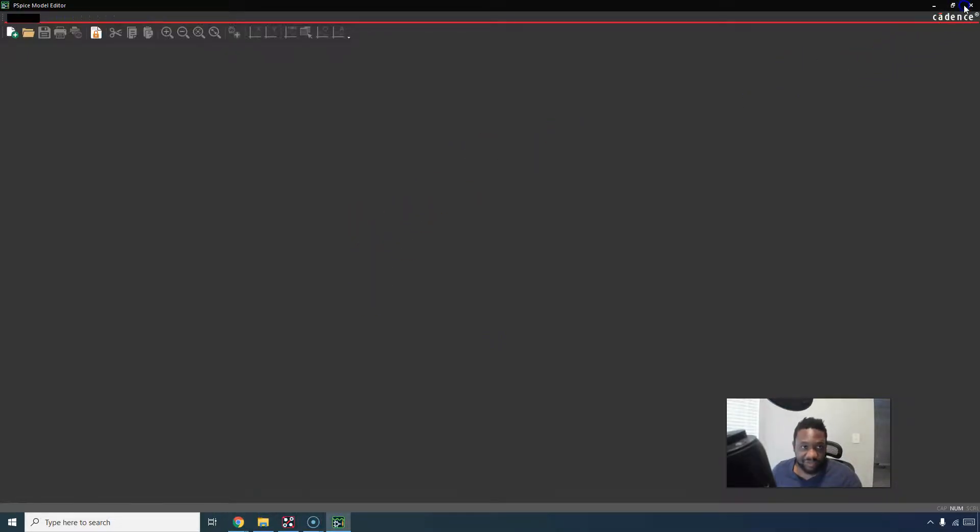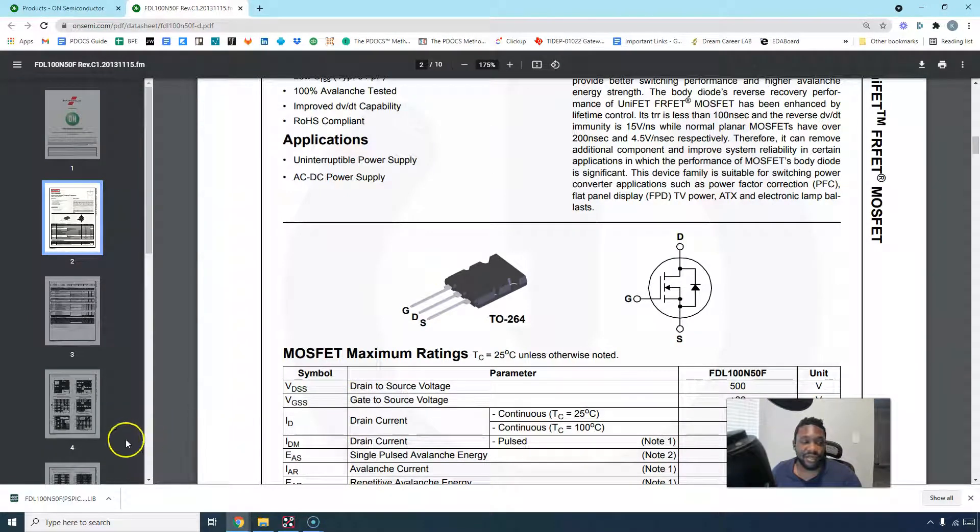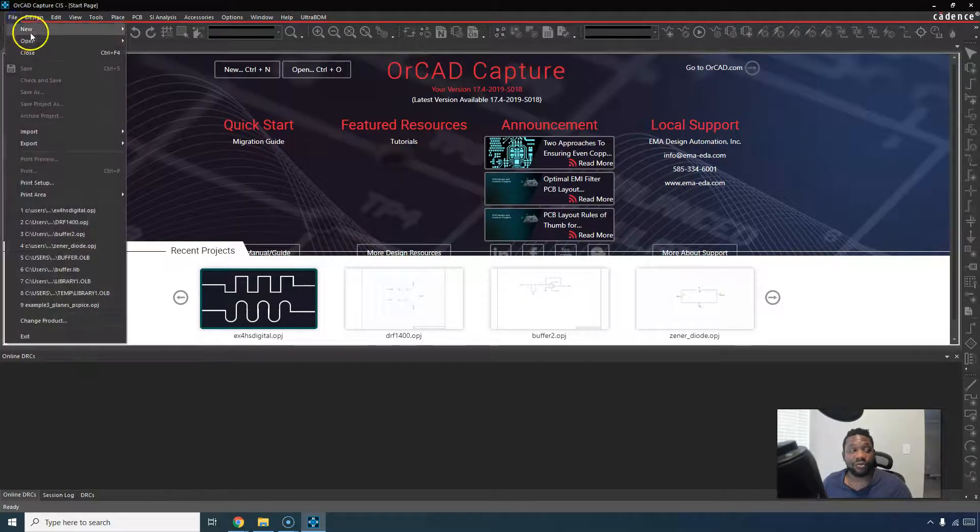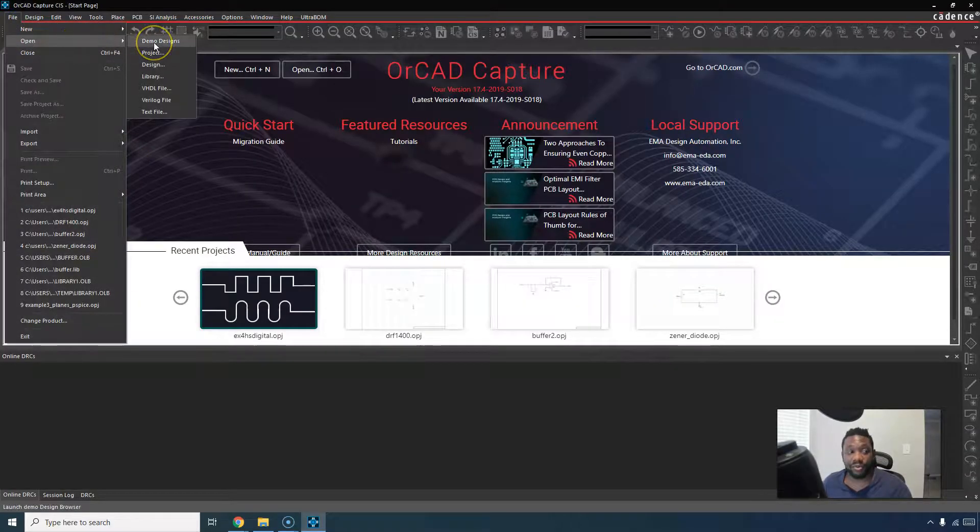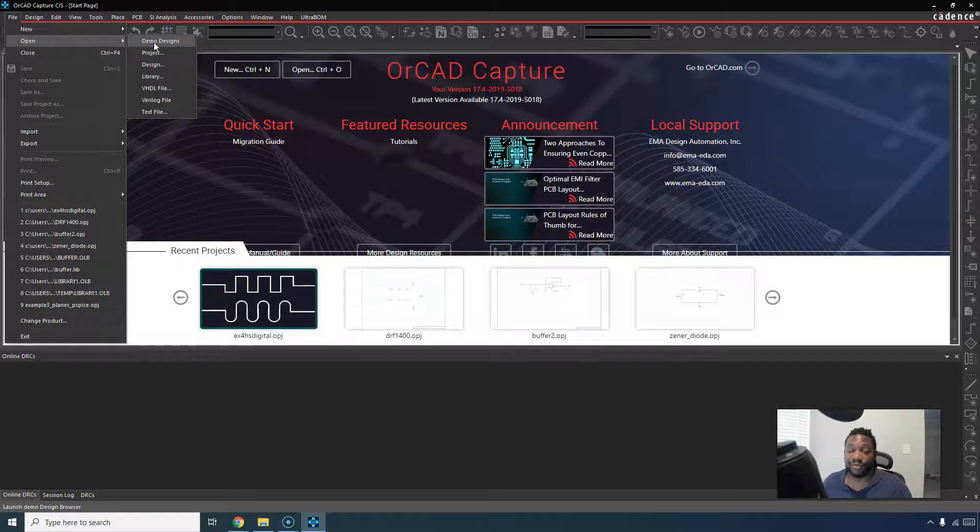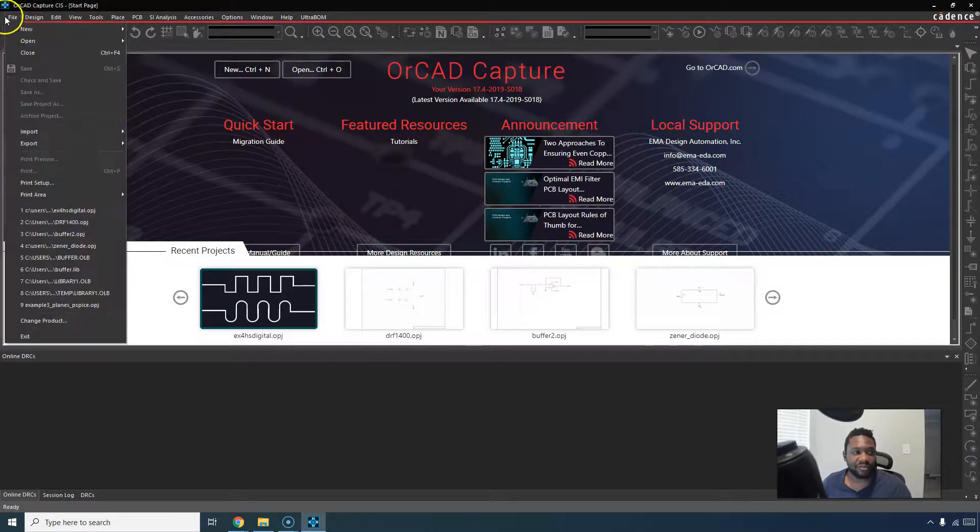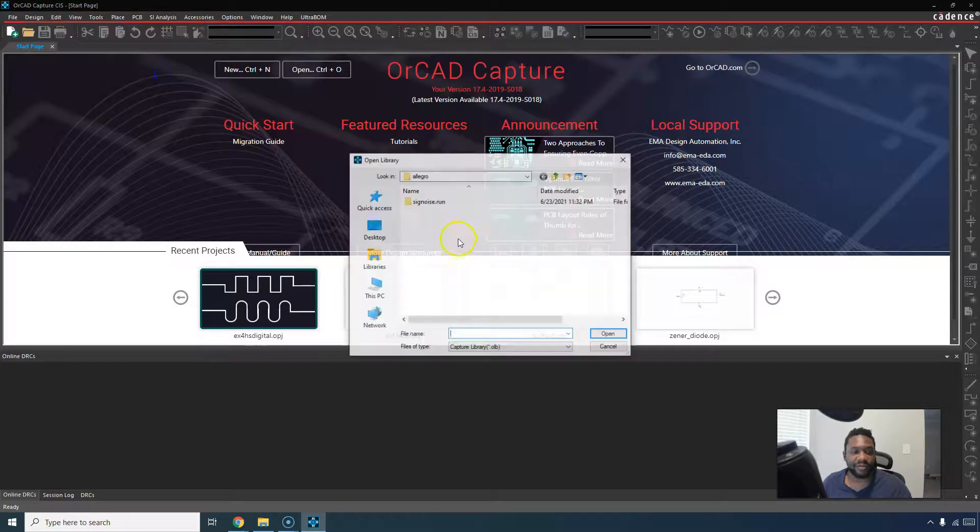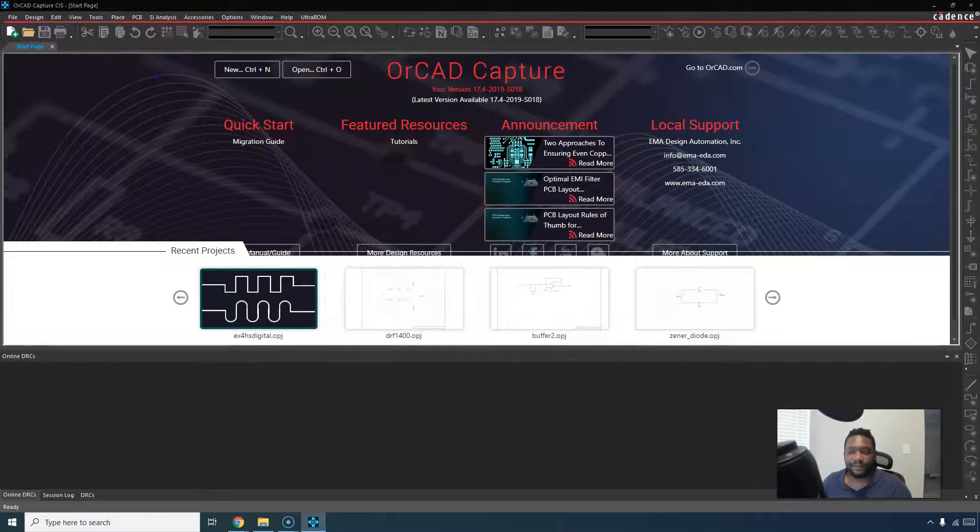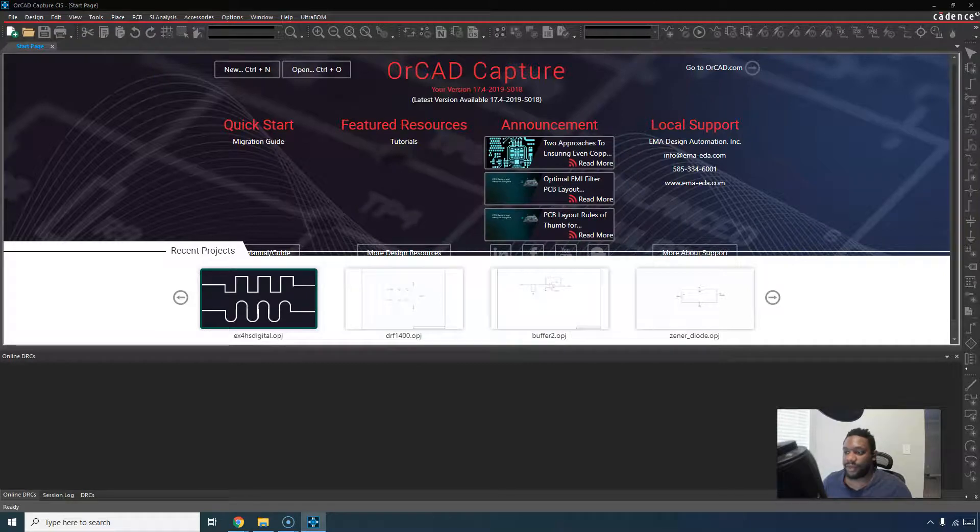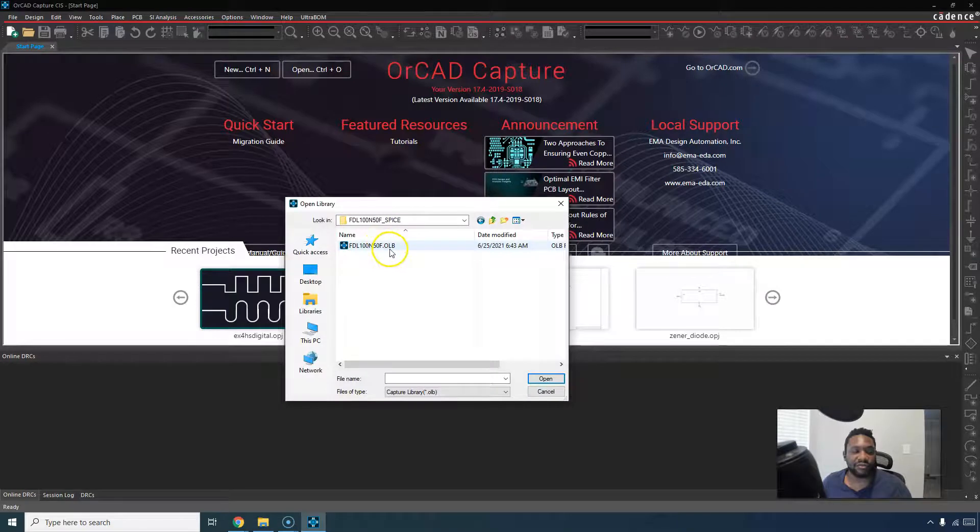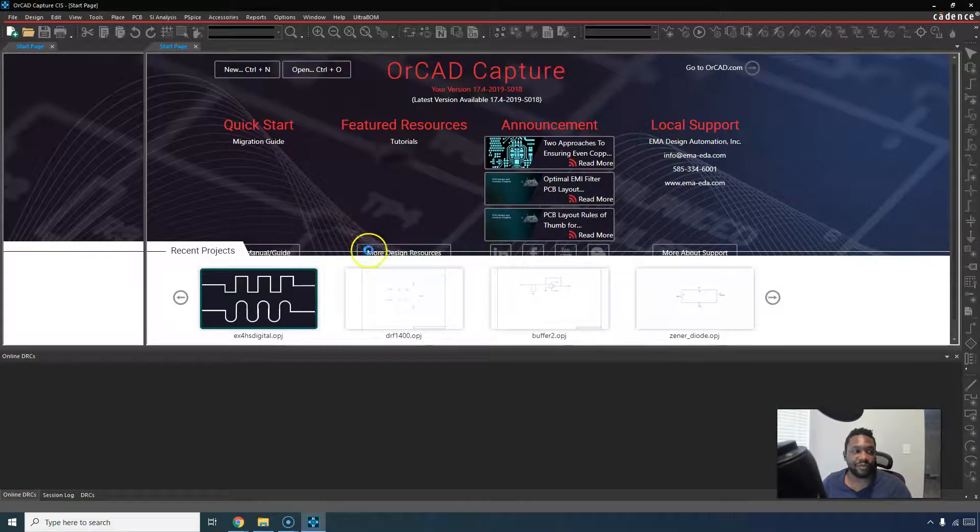Now that that's finished, you go to OrCAD Capture to add the library we just created. How does this work? You can go to file, open library, or you can add the library to a pre-existing project. Let's just open a library. Go to file, open, library. Then I will choose my library among my files. Once you've selected your folder, click on your .olb, click open.